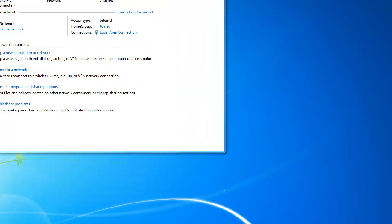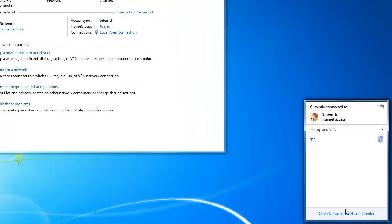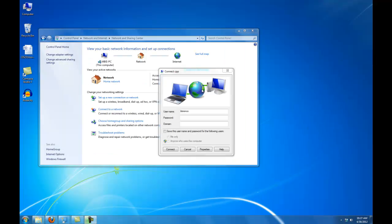We are now ready to connect to the Cal Poly Pomona VPN. Enter your Cal Poly Pomona username and network password.